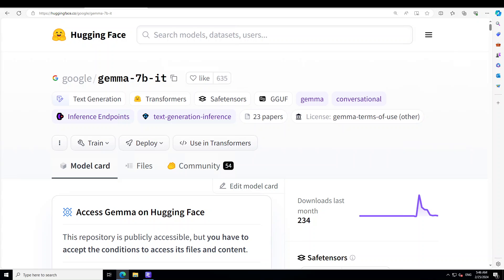Moreover, instruction tuned LLMs are designed to handle a wide range of requests with precision, including those that require creativity and adherence to a specific guideline or style which are common in story writing. While both chat-based and instruction tuned LLMs are powerful tools for generating text, the latter's enhanced ability to interpret and execute detailed instructions make it more suited for tasks that require a high degree of customization and creative output such as writing stories.